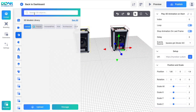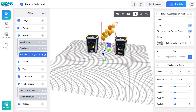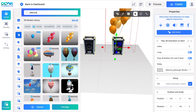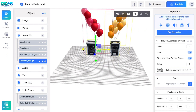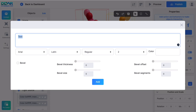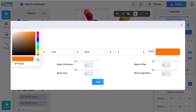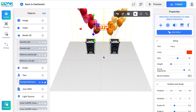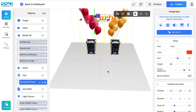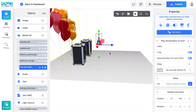Add 3D models to the scene. Don't forget to add text. Don't forget to add a few finishing touches.